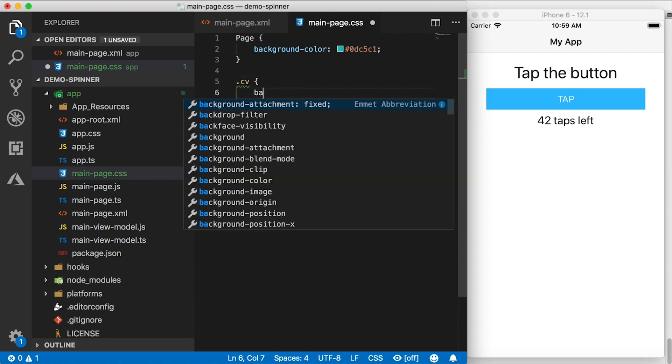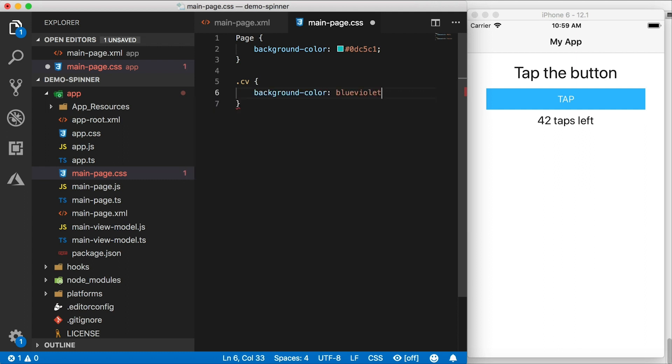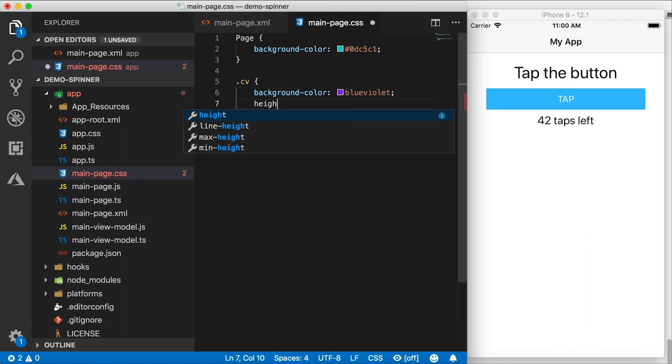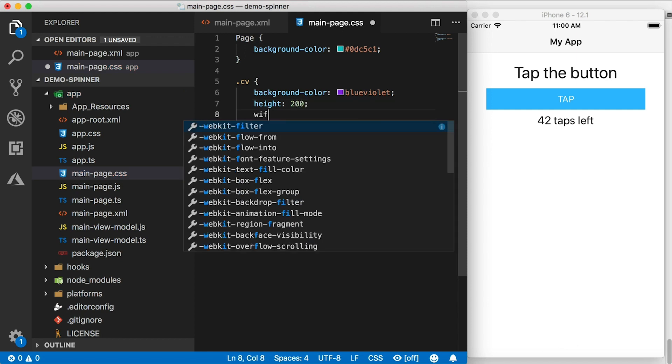So I want to define this CV class here. And let's give this one a background color as well. Oh, let's pick blue violet, just to see if it's there. Well, it's not going to be right because an absolute layout needs a height and width.